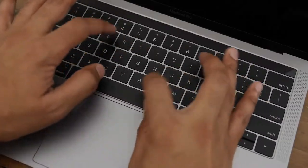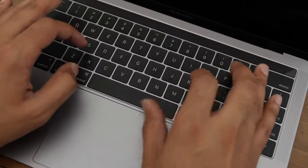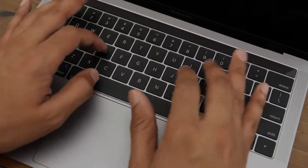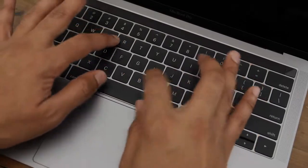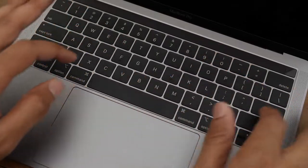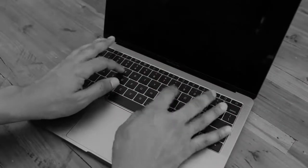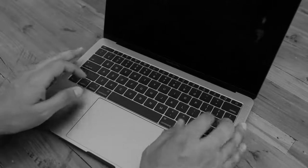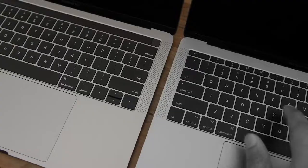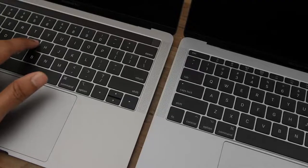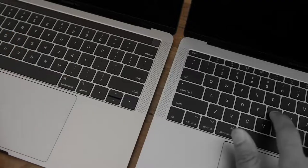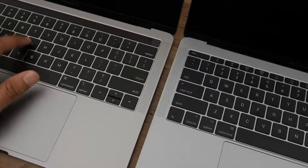The keystrokes on the new MacBook Pro, which is right here, aren't as high pitched as they are on the old MacBook Pro. So here is old, new, old, new.